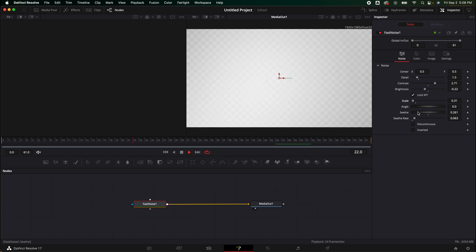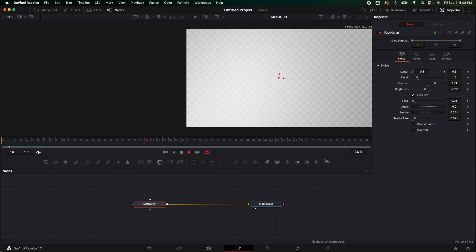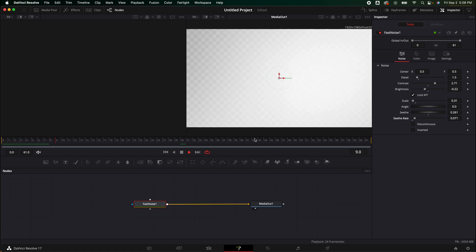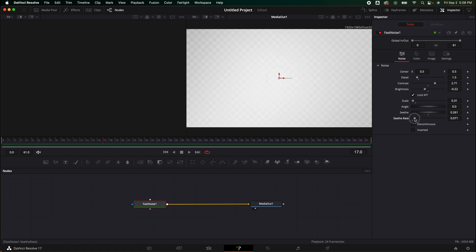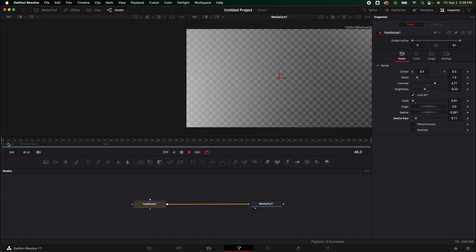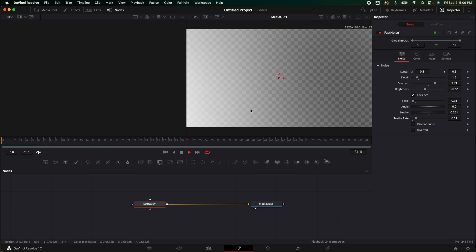Yeah, I don't hate that. I might turn the rate up just a little bit. Let me go back over here. It's not bad. Let's turn it up a little bit more. Play that through. Yeah, I like the speed of that.